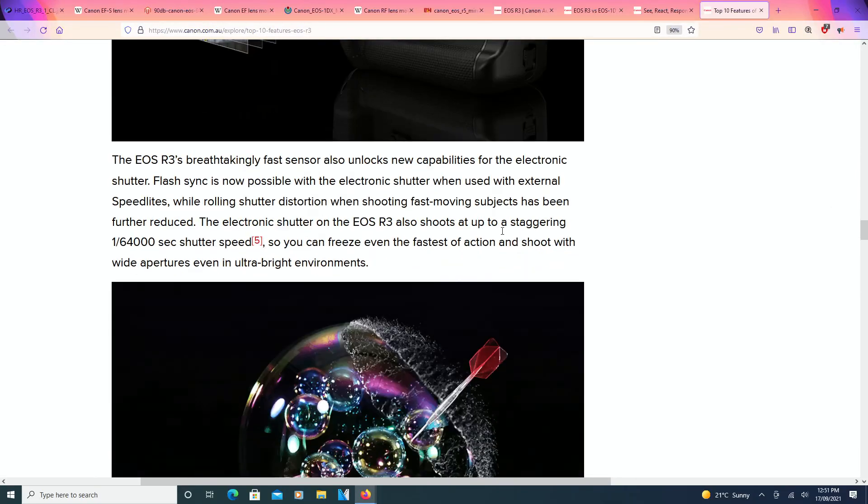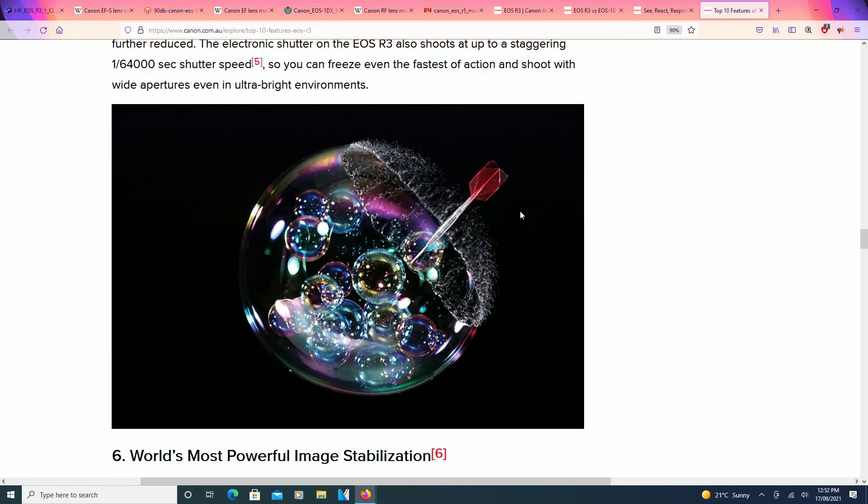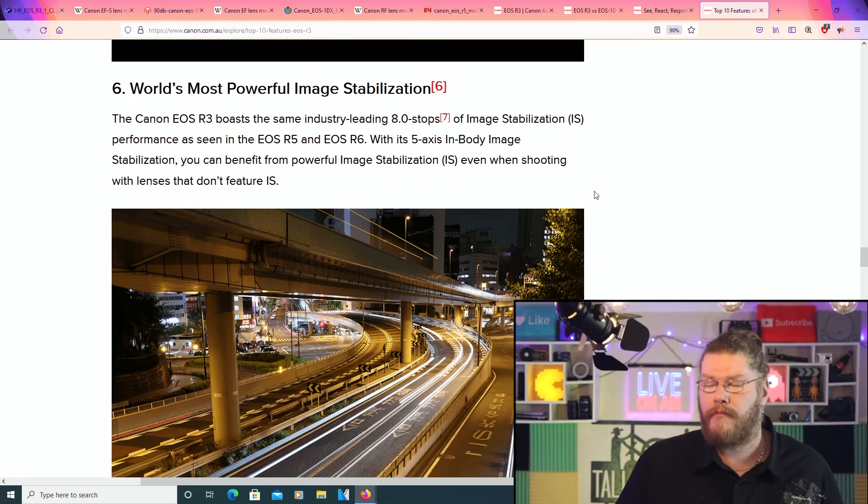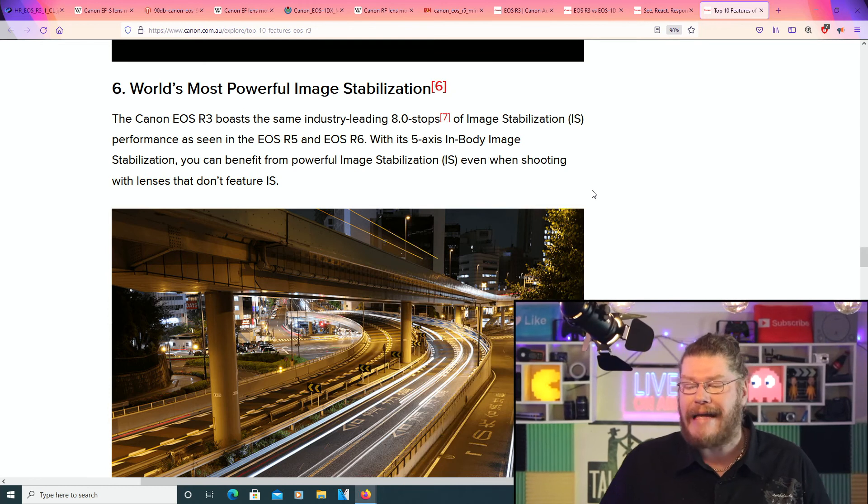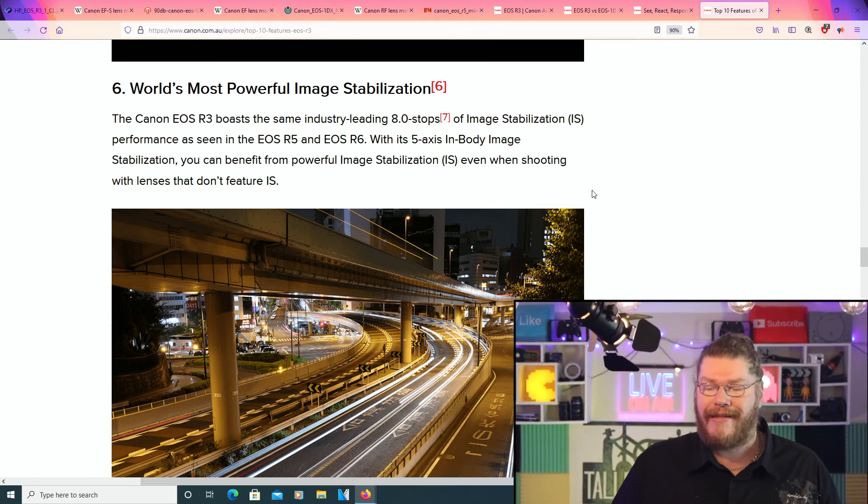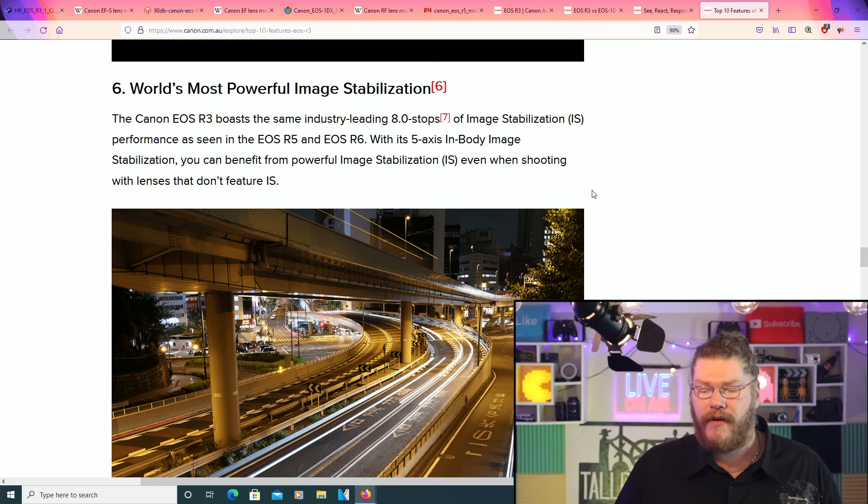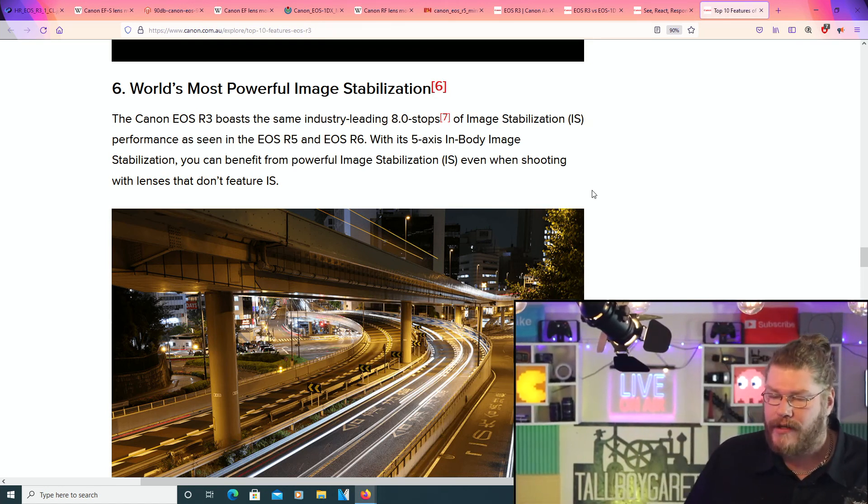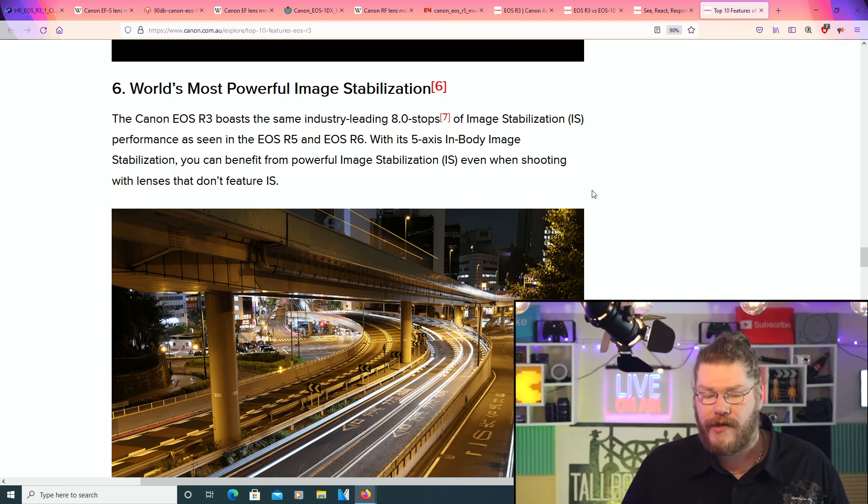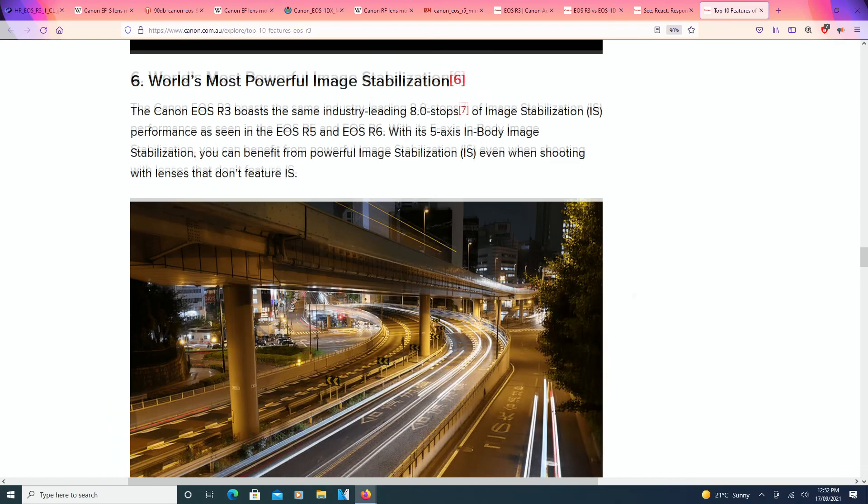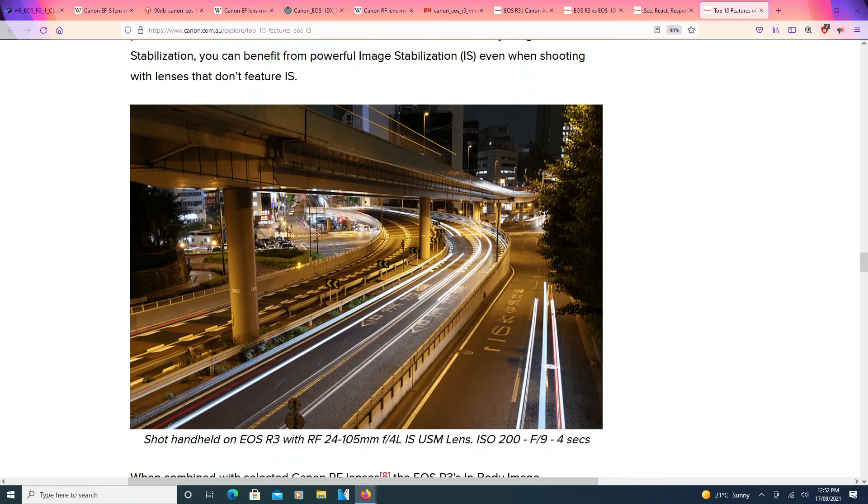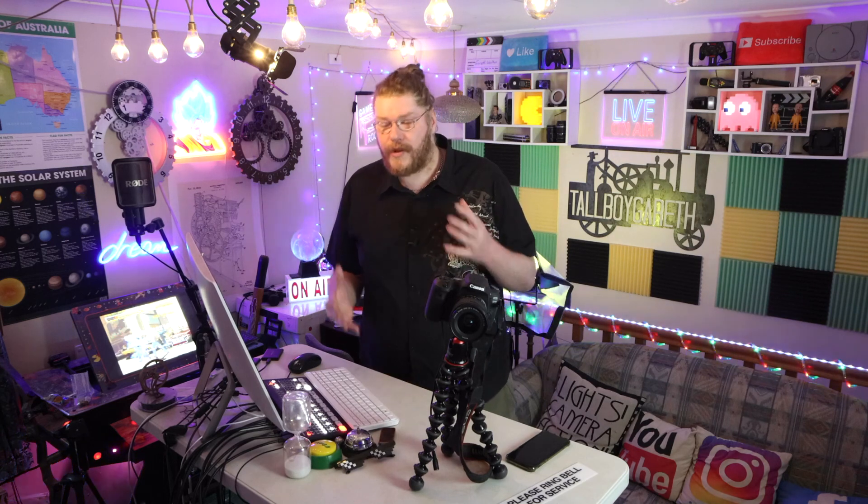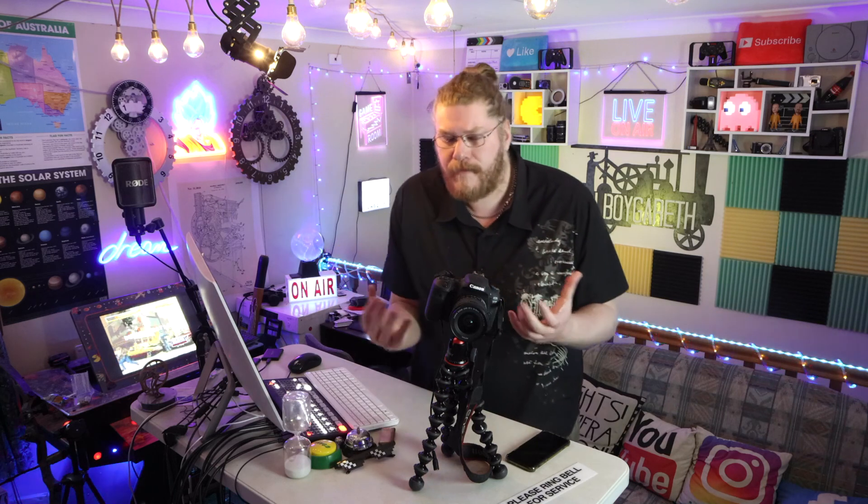The world's most powerful image stabilization. So, the Canon R3 boasts the same industry-leading eight stops of image stabilization performance, as seen on the EOS R5 and the R6. With its five-axis in-body image stabilization, you can benefit from the most powerful image stabilization, even when shooting with lenses that don't feature image stabilization. That's the great thing about having in-body stabilization. But when you get a lens with the in-body stabilization working in synchronous at the exact same time, beautiful.